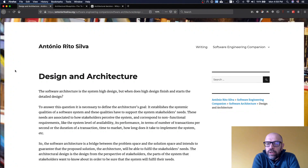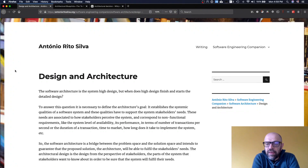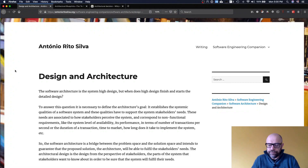So what is the difference between software architecture and software design? Software architecture is the design that deals with the requirements defined by the stakeholders. If you want to prove that the system satisfies the requirements defined by the most important stakeholders, you should show them the software architecture design.